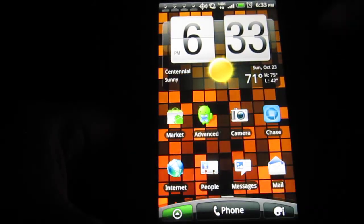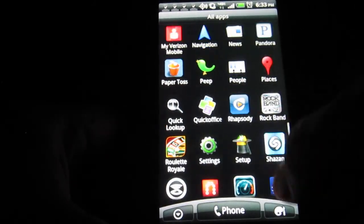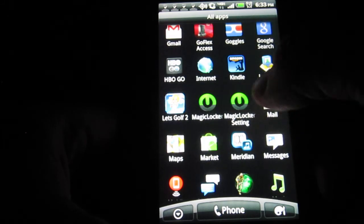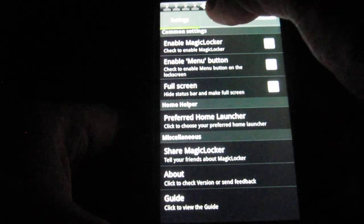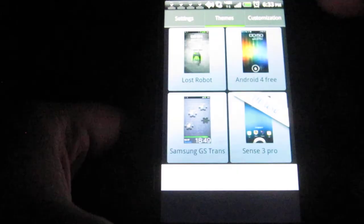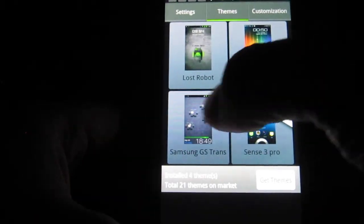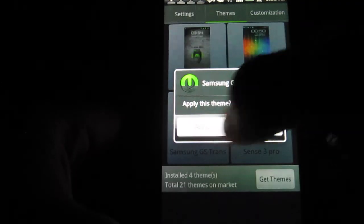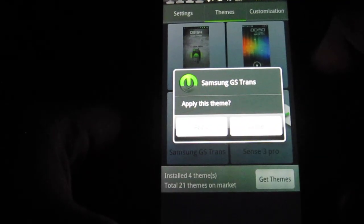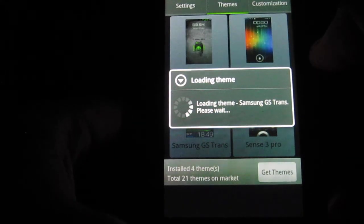Alright, let me just show you one more. And what I'm doing is going to the apps. Go to Magic Locker Settings. Go to Themes. And let's go ahead and click on Samsung Galaxy. So, here it's asking, do you want to apply the theme? I hit apply.